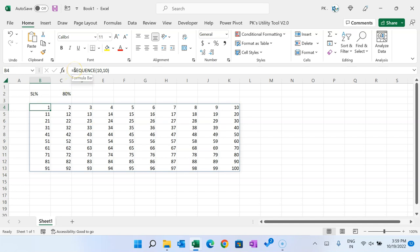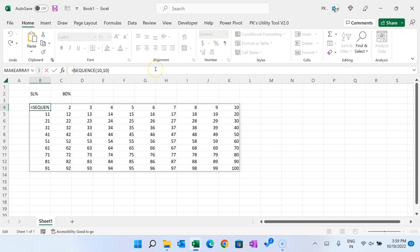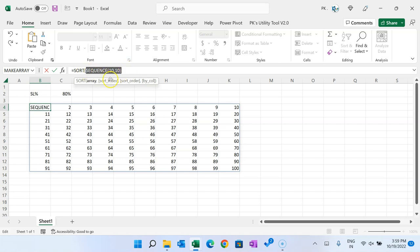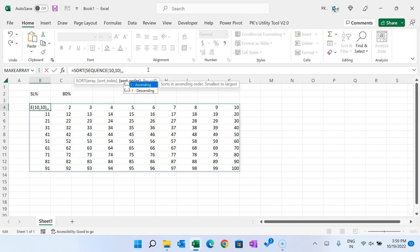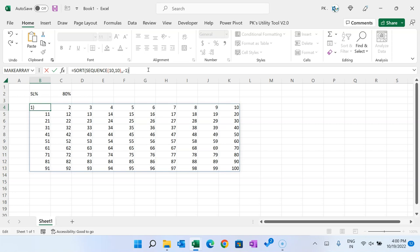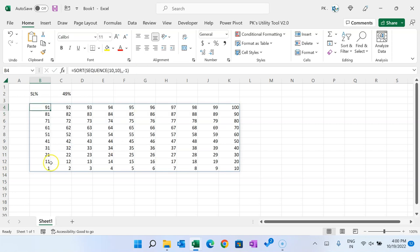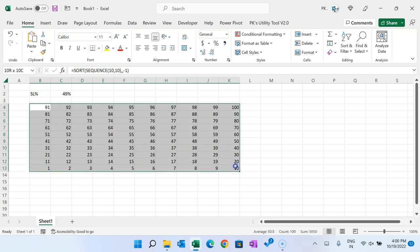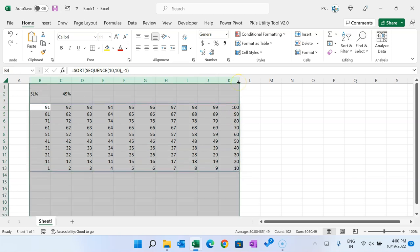We can use the SORT function before the SEQUENCE function. In the SORT function, provide the array as the output of the SEQUENCE function. The sort index is optional so you can ignore it. Set the sort order to descending and close the bracket, then hit Enter. Now we can see the numbers in descending order — 1 is at the top and 100 is at the bottom.